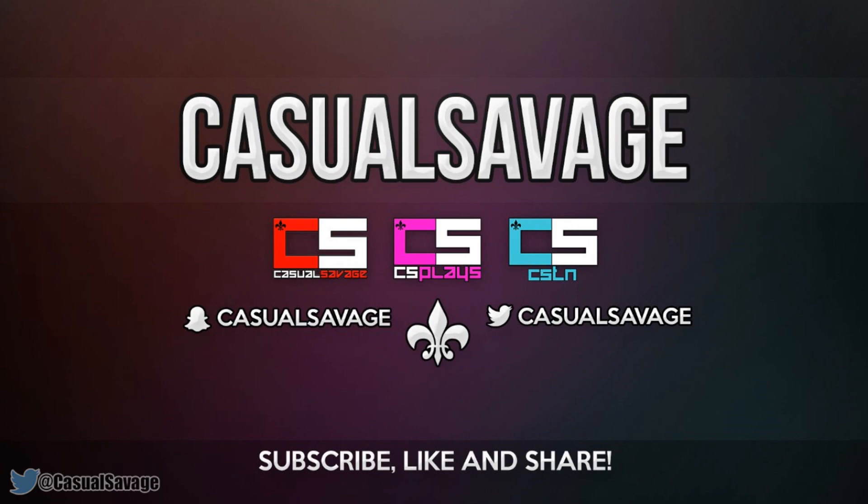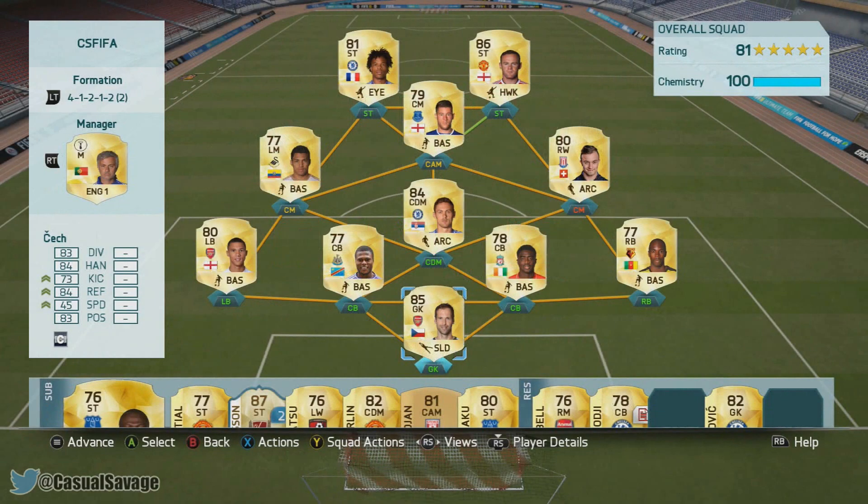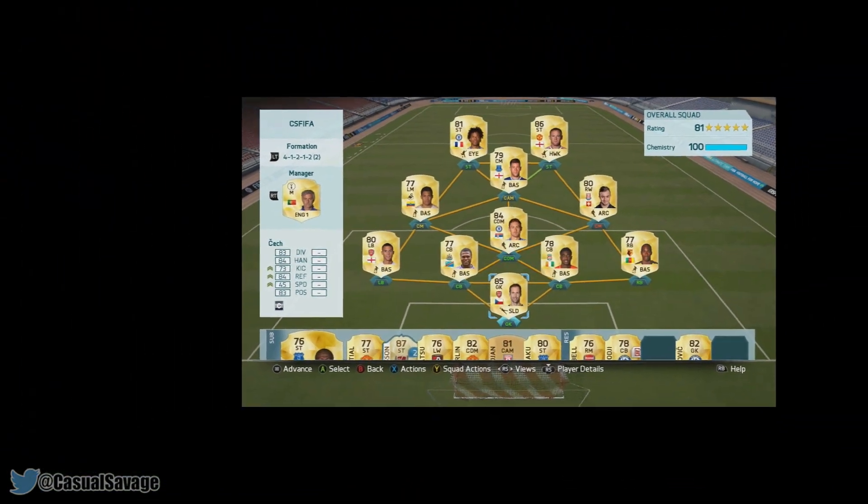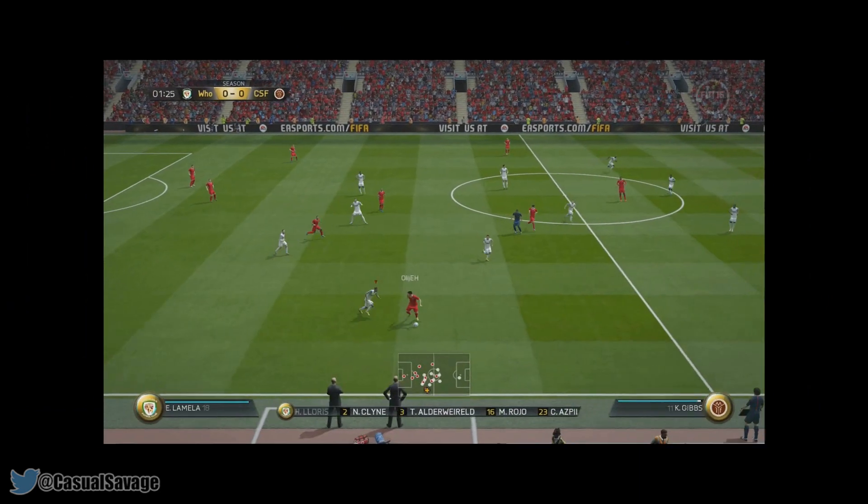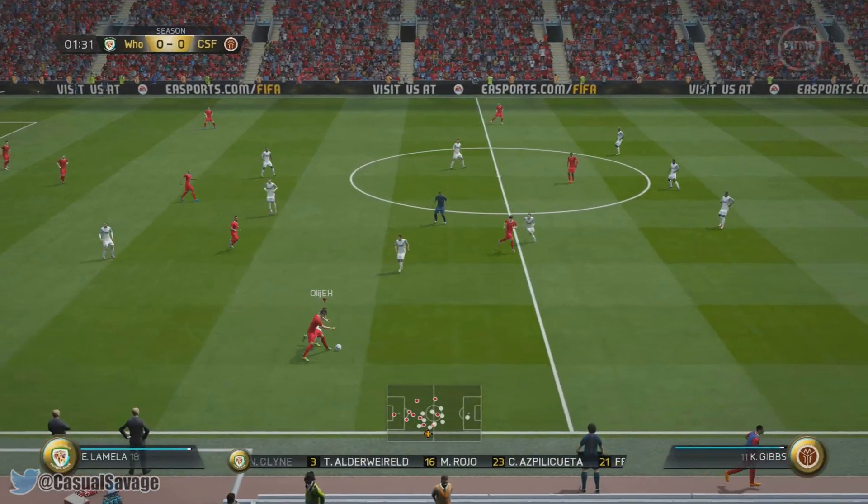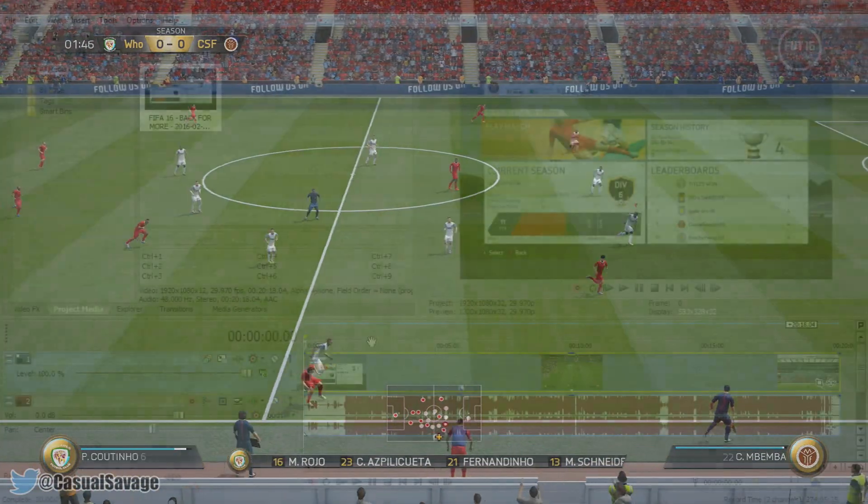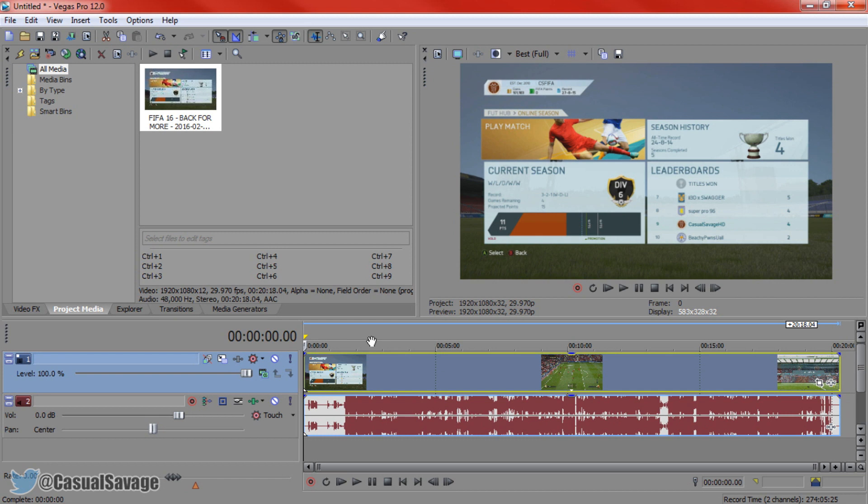So here's an example of the transition we'll be creating. Now to do this it is completely from scratch. There is no transition preset and we're only going to be using the event pan and crop to do this.